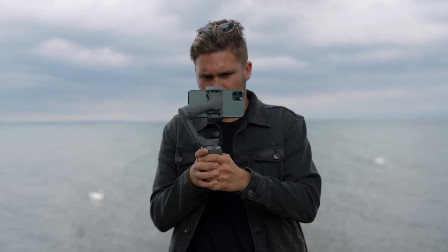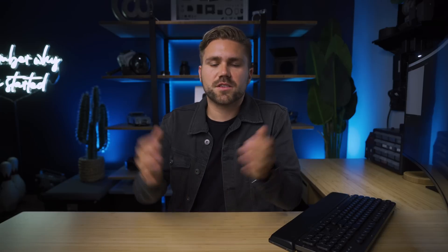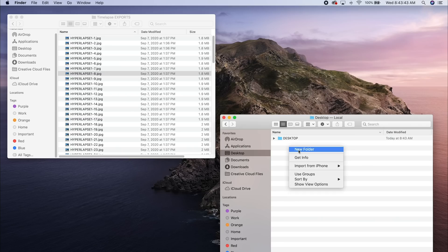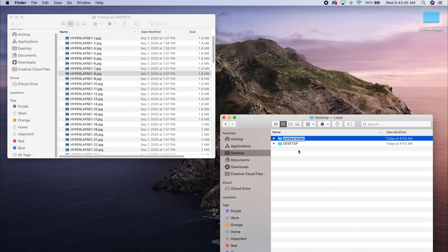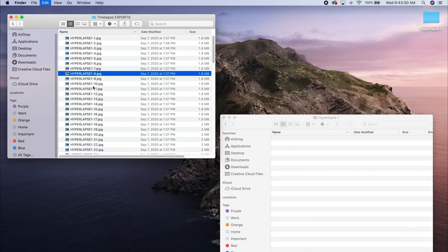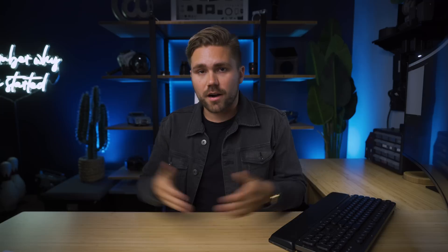If you wanna make sure that your hyperlapse looks really good, I would highly recommend that you use a gimbal or a stabilizer. Now this next step is very, very important. When you import all your images from your hyperlapse, put those into a separate folder. So if it's one hyperlapse from start to finish, all the images in between go into a dedicated folder.